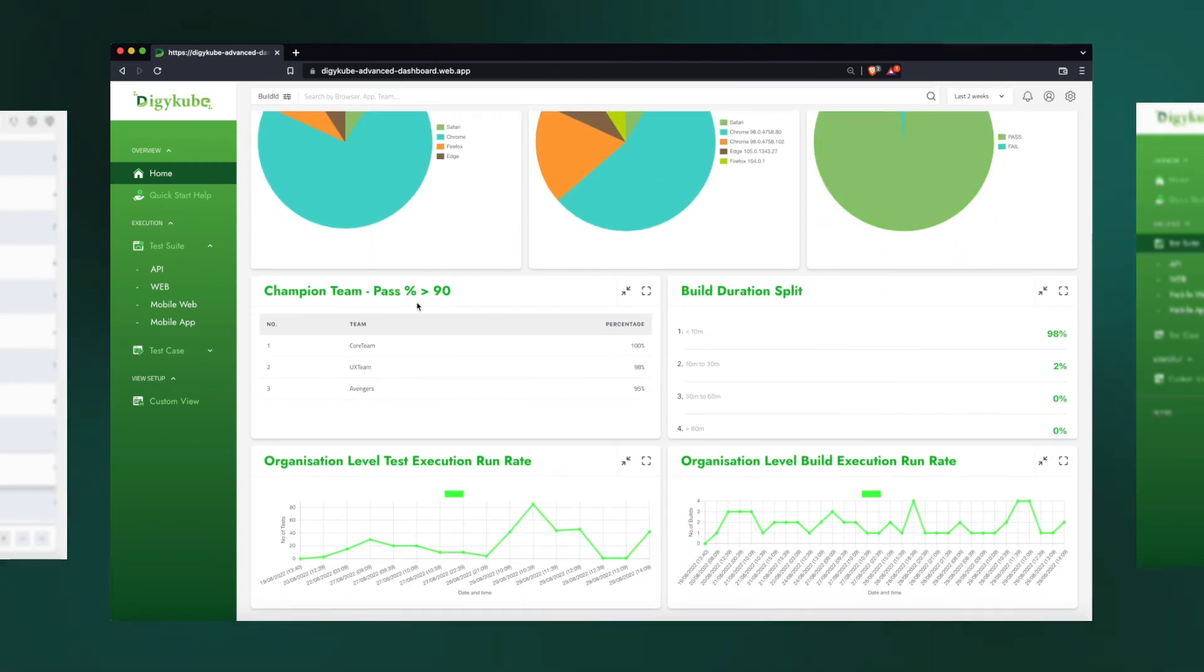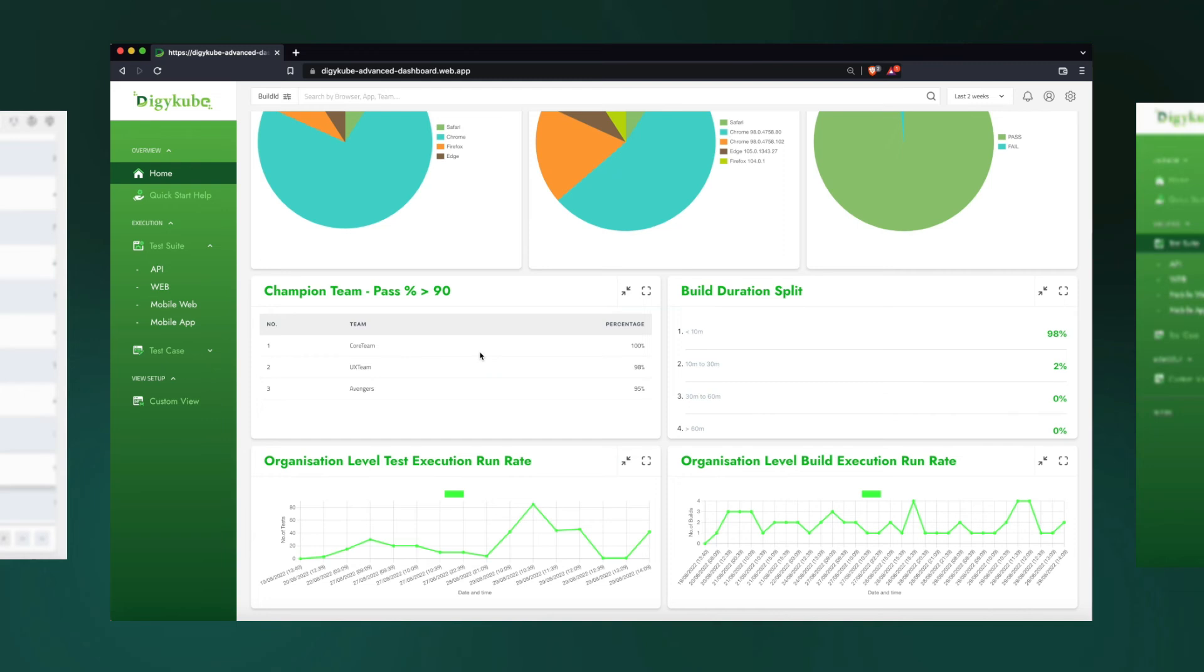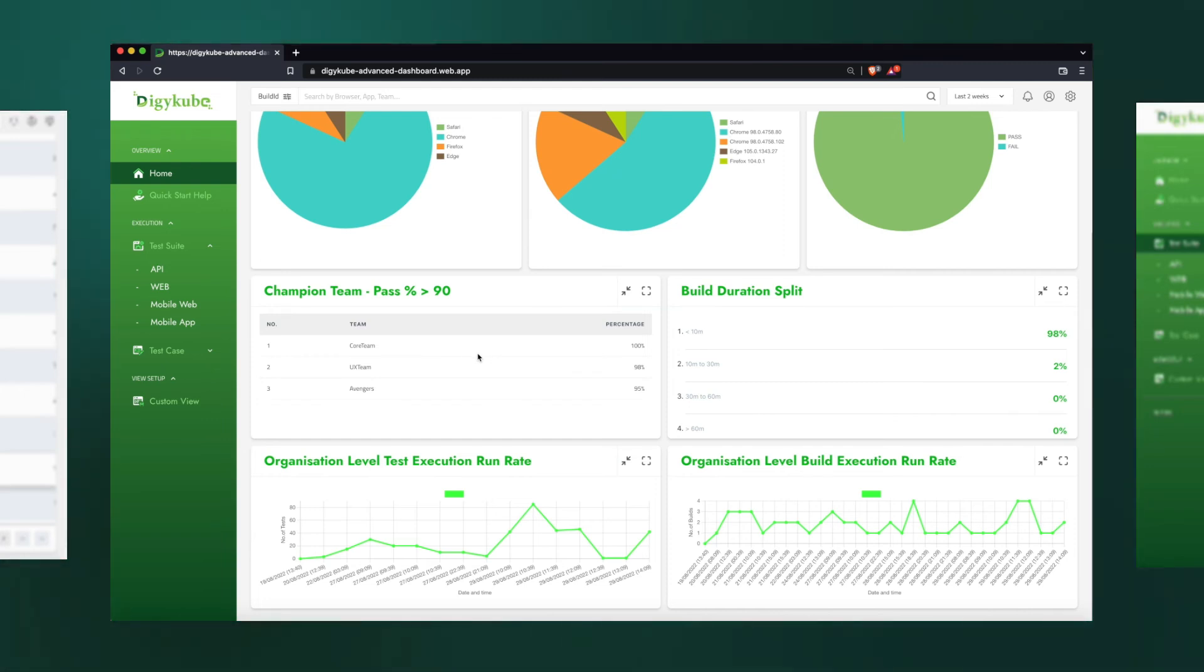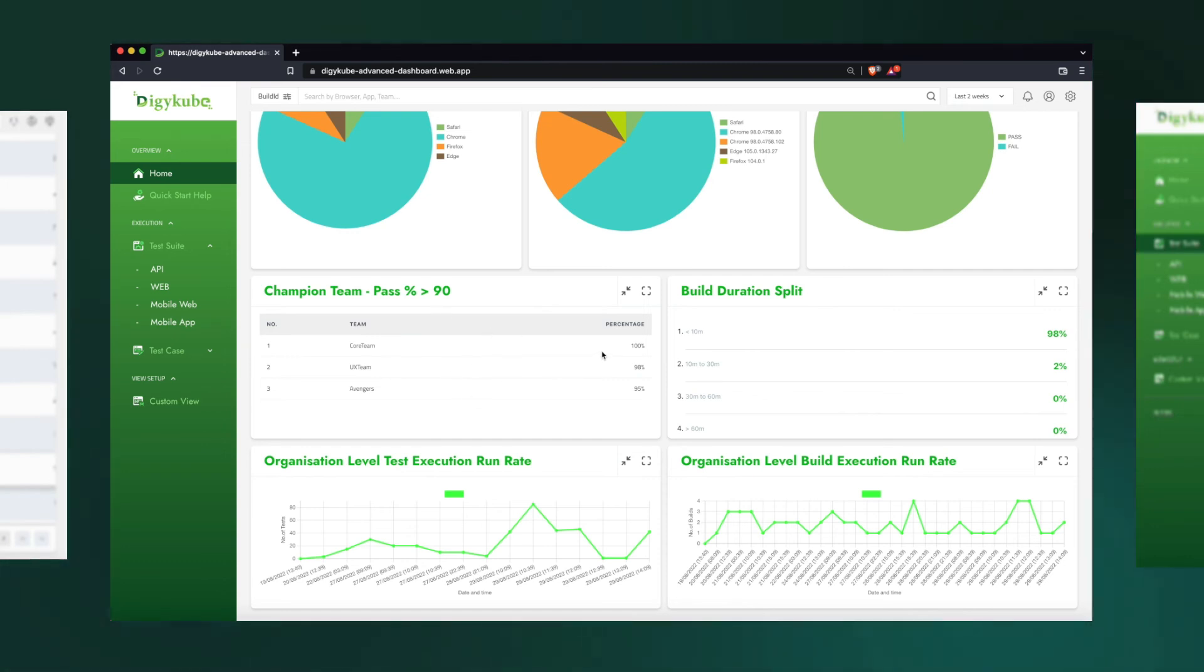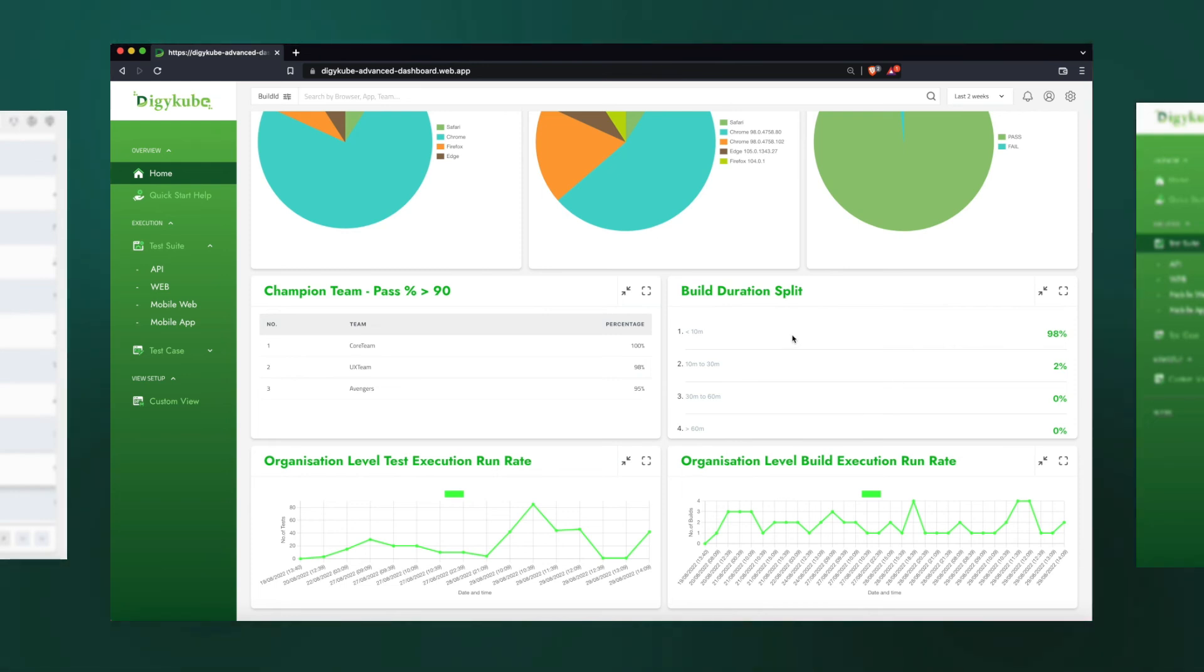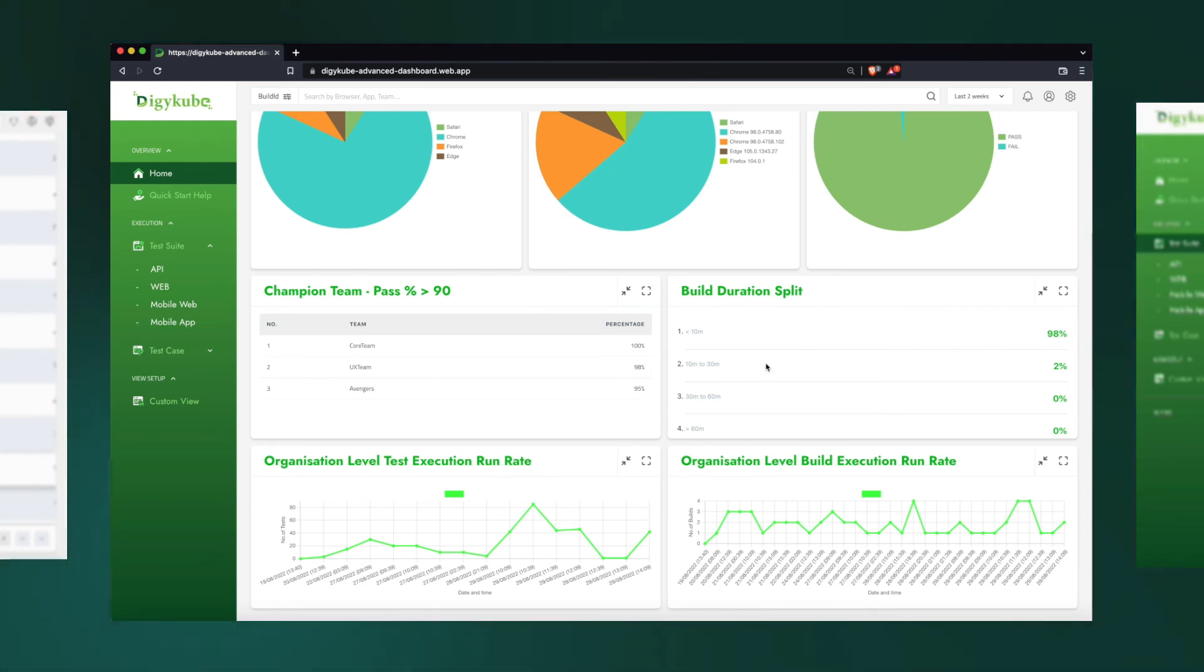An important thing in any test automation initiative is to keep the motivation and keep the test automation suites more stable. And this part allows us to encourage people to keep their pass percentage at about 90%. And this also shows us the build duration buckets, whether it's taking more time to run our test or less.